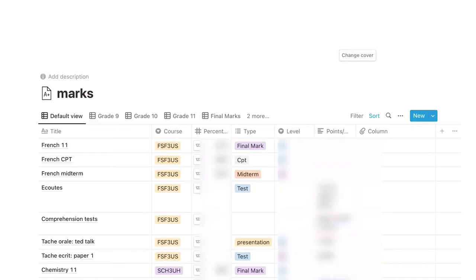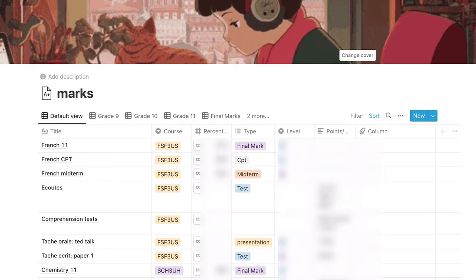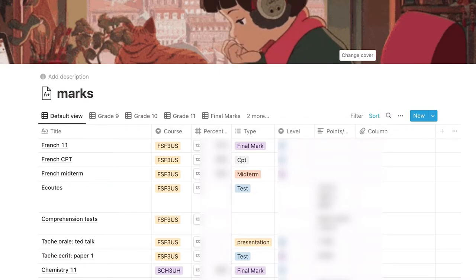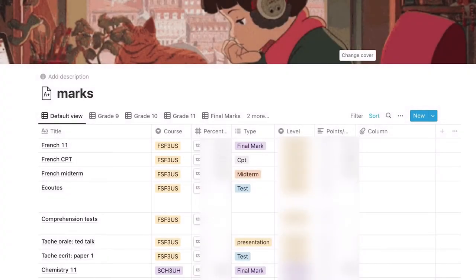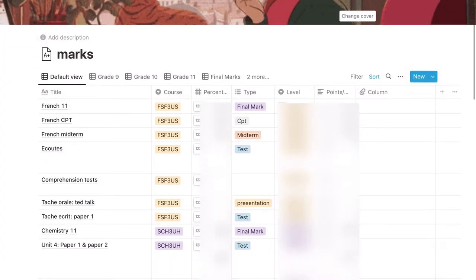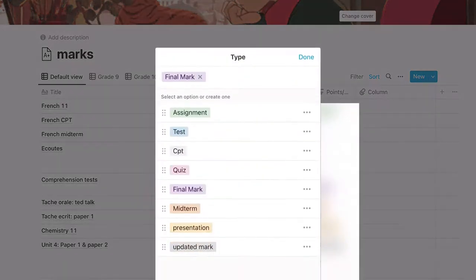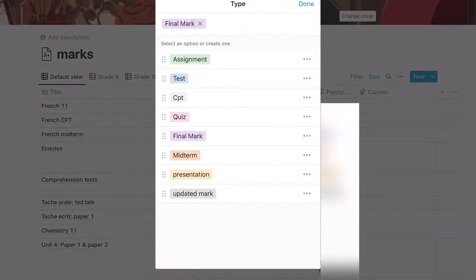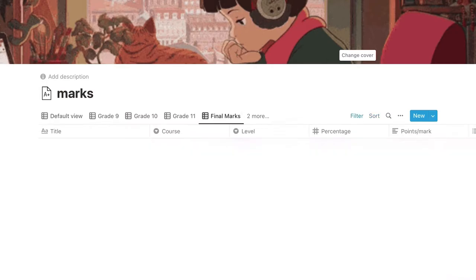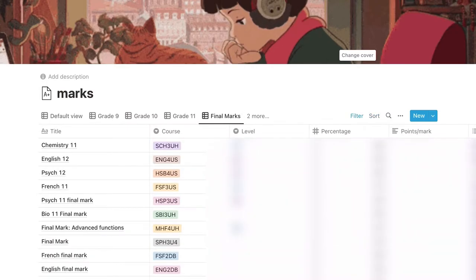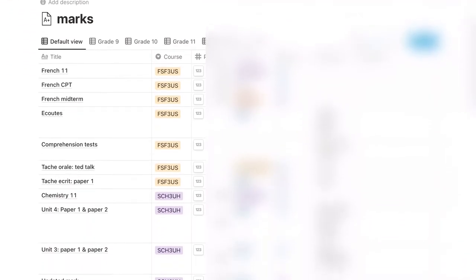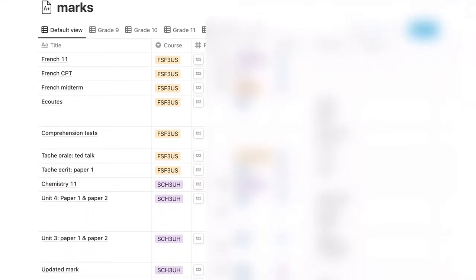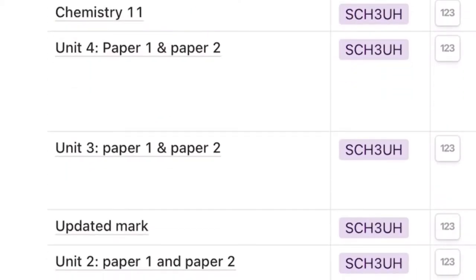We have my marks page. So basically how this works is we have my title, my course, my percentage, my type of assignment, my level, my points, and then a column for links. Basically how the level works, it's because I'm in IP, so we have the different levels here, and then points is because sometimes we don't know the level, so I just do how many points I got in that assignment. And then for the type, we have the different types of assignments. Then I also have different views for this, so if I just wanted to see grade 9, I could just see grade 9. If I just wanted to see final marks, I could see all my final marks right here. Another thing that I did is I organized it according to course when it's sorted because I didn't want it to be like all mixed up. So as you can see, this whole section here, it's all my French, and then this section here, it's all my chemistry.